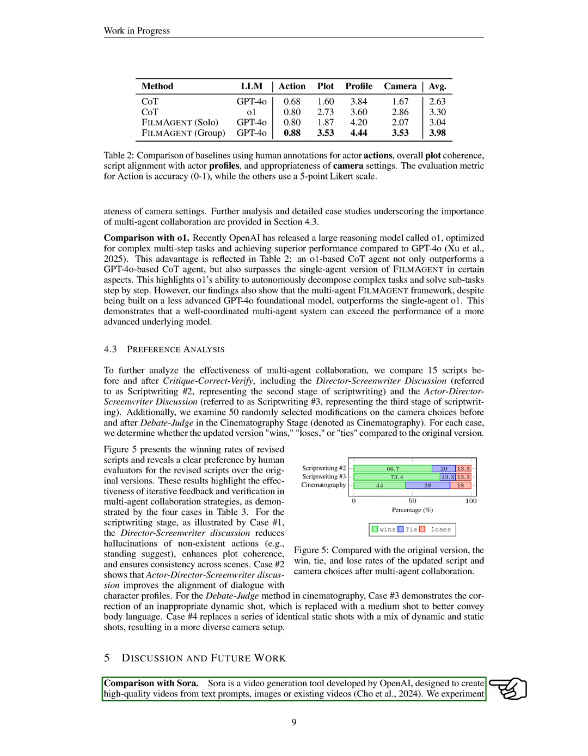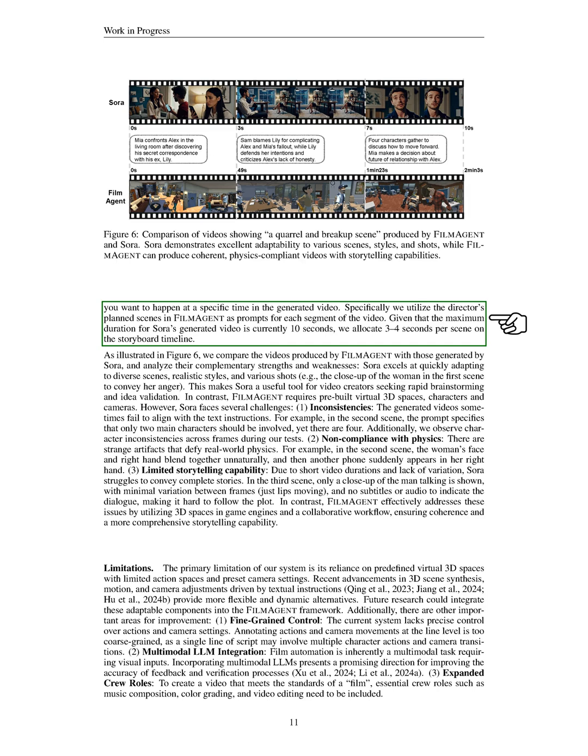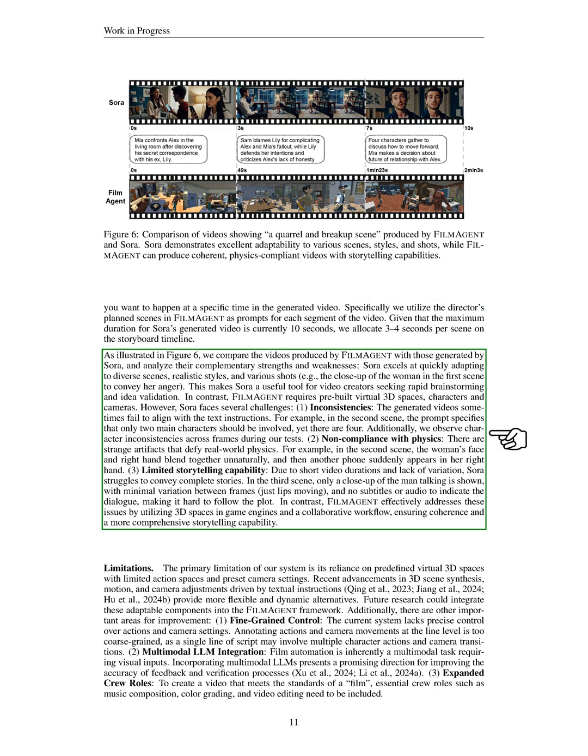We also compare FILMAGENT with Sora, a video generation tool from OpenAI. We use Sora's storyboard function to create videos based on FILMAGENT's planned scenes. While Sora excels at quickly adapting to various scenes and styles, it faces challenges such as inconsistencies with text instructions, non-compliance with physics, and limited storytelling capabilities. In contrast, FILMAGENT effectively utilizes 3D spaces and a collaborative workflow, ensuring coherence and a richer storytelling experience.